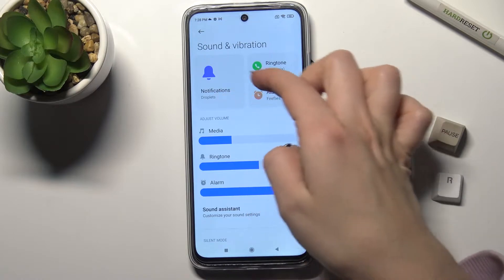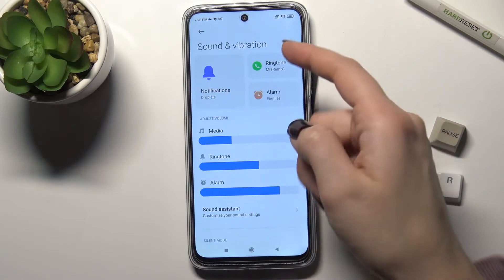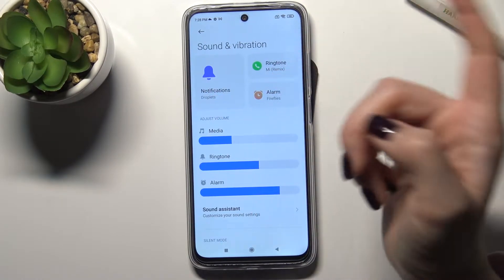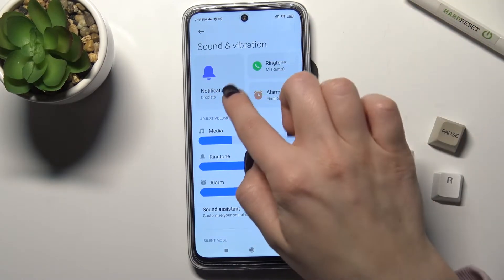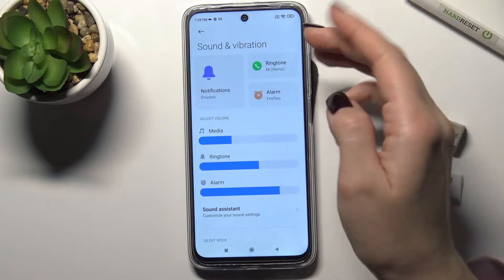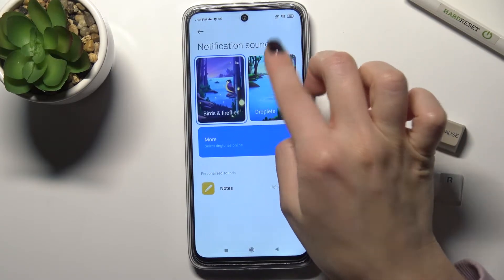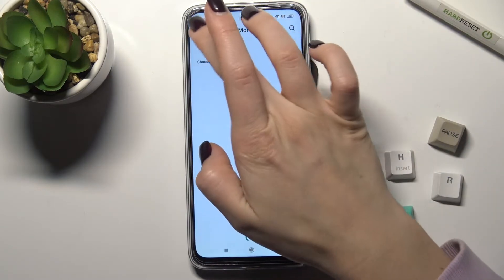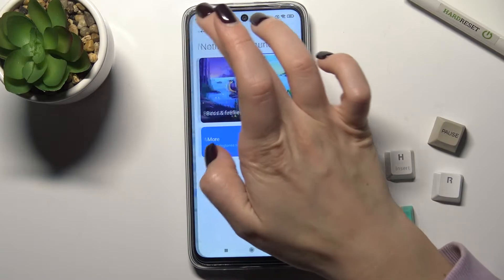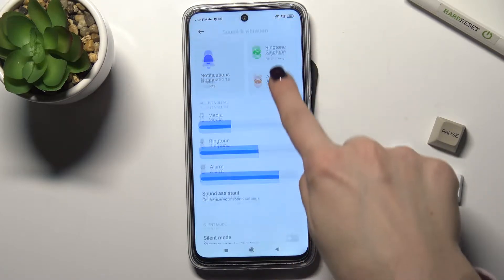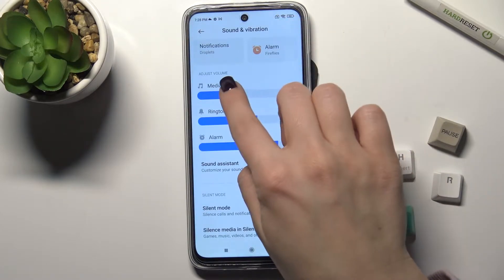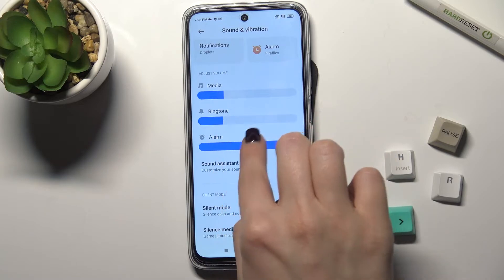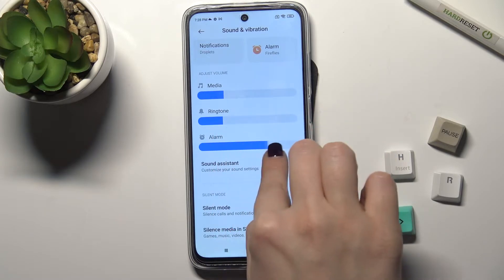As you can see, we have here the notification ringtone and alarm sound — you can change these sounds if you want by this way. Also, you can adjust the volume of your media, your ringtone, and your alarm.